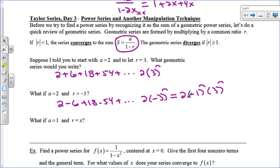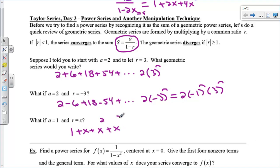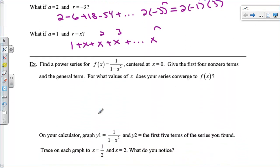Both of those would be divergent geometric series because r is outside the negative 1 to 1 requirement. Now if your first term is 1 and your common ratio is x, it would be 1 plus x plus x squared plus x cubed, with general term x to the n. So if you see something with a number on top and 1 minus a common ratio on the bottom, you can write the power series without computing any derivatives.